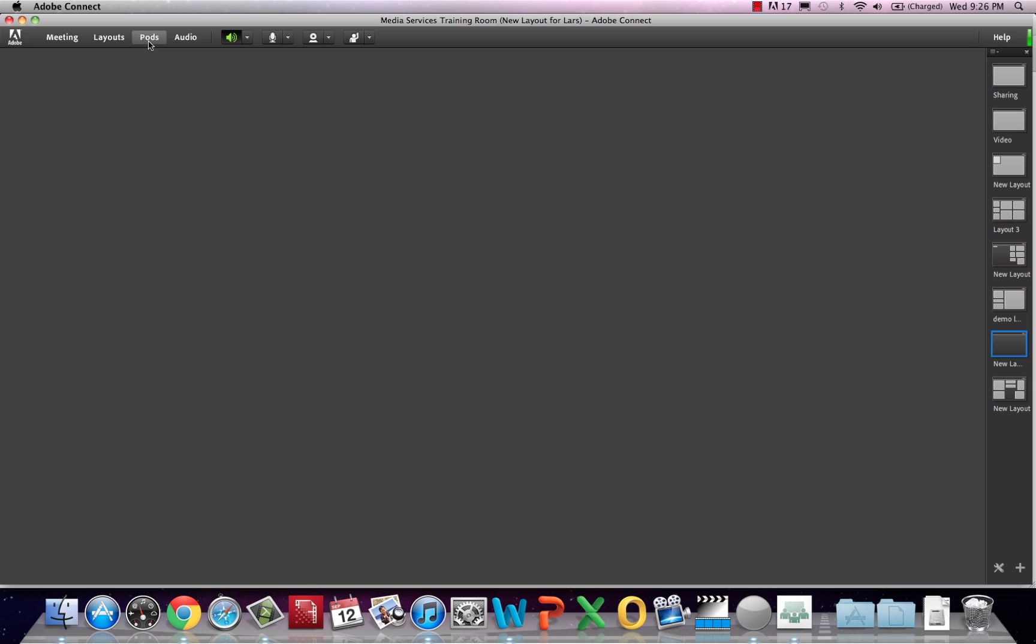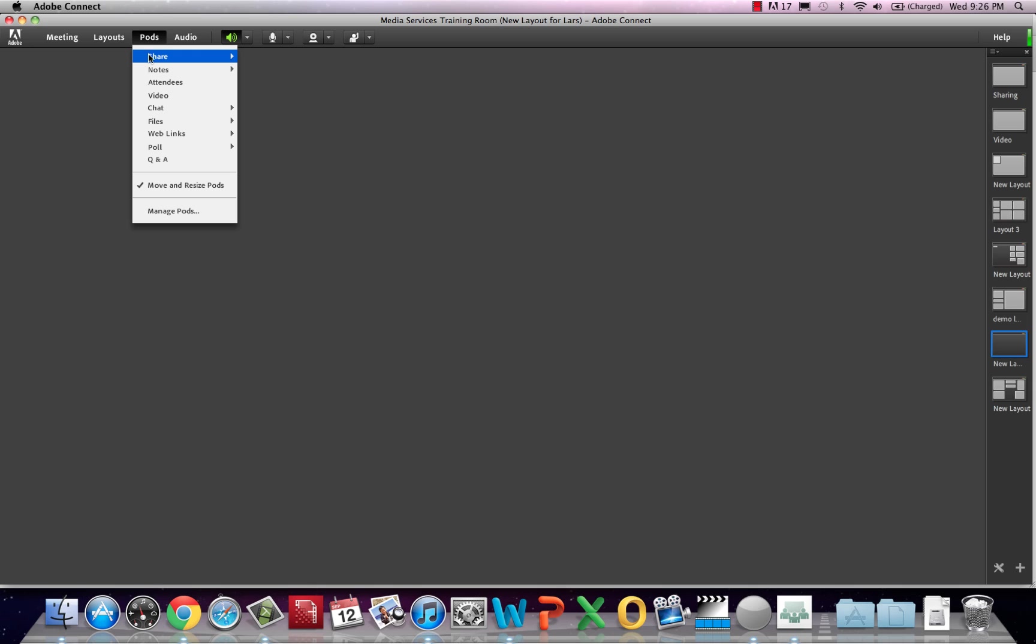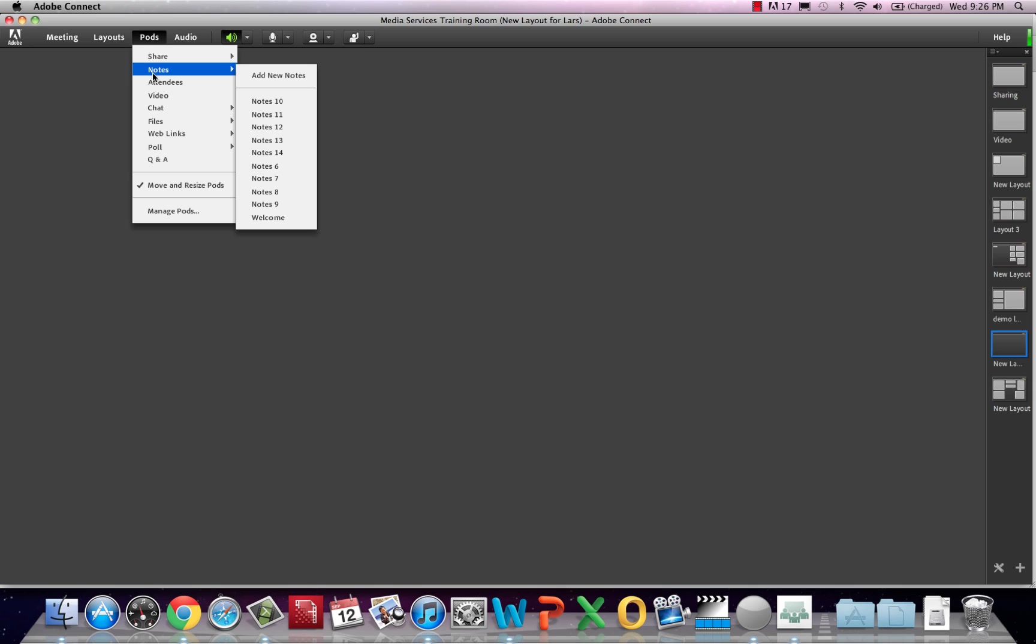Once logged into the meeting room, a pod is created by navigating to the pods menu and choosing the desired pod.